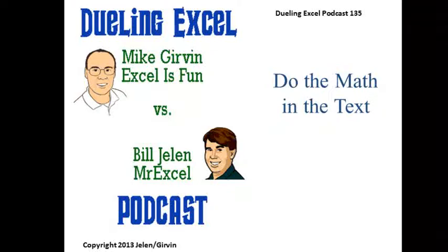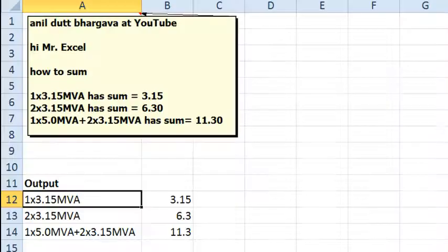Hey, welcome back. It's time for another Dueling Excel podcast. I'm Bill Jelen from MrExcel, we'll be joined by Mike Kerber from Excel this month. This is our episode 135, Do the Math in the Text. All right, this is a crazy question sent in from YouTube.